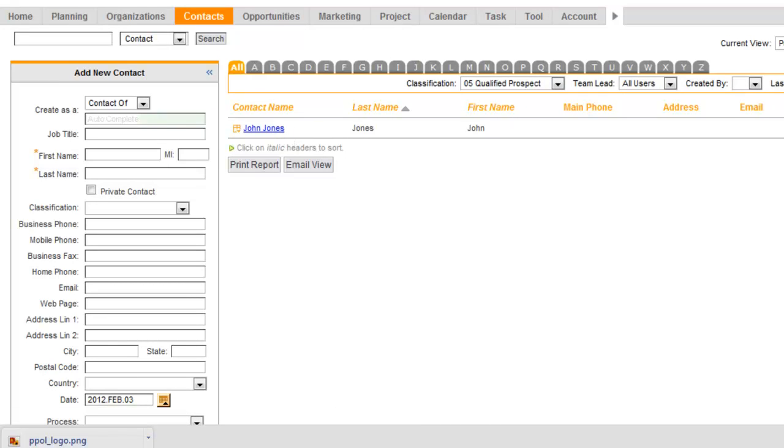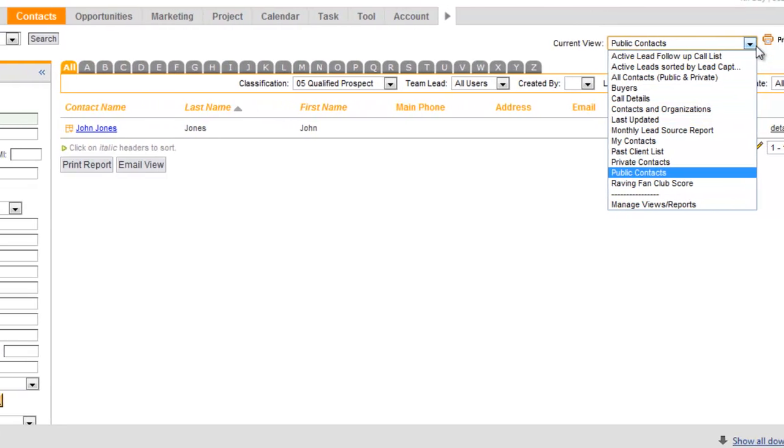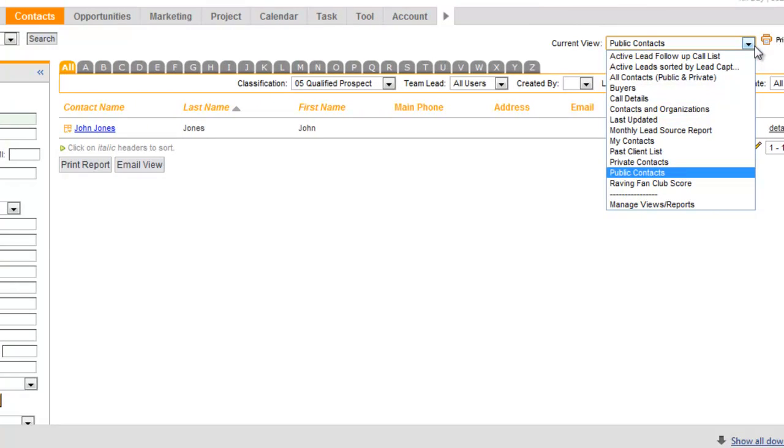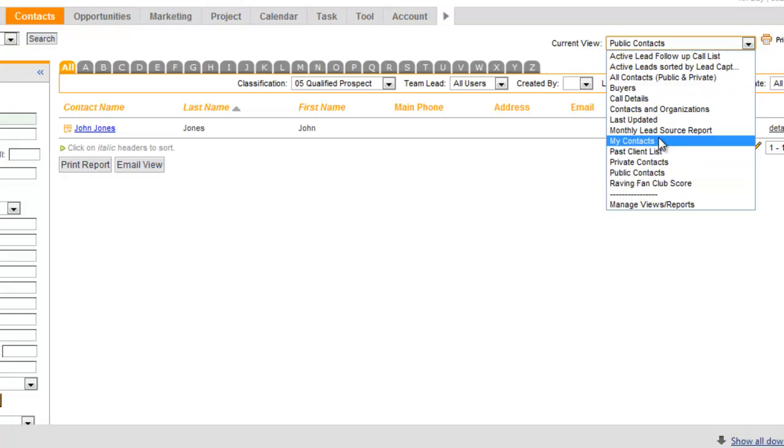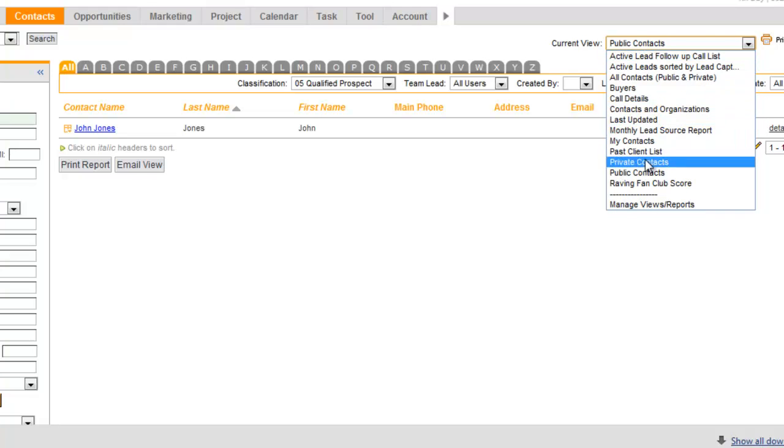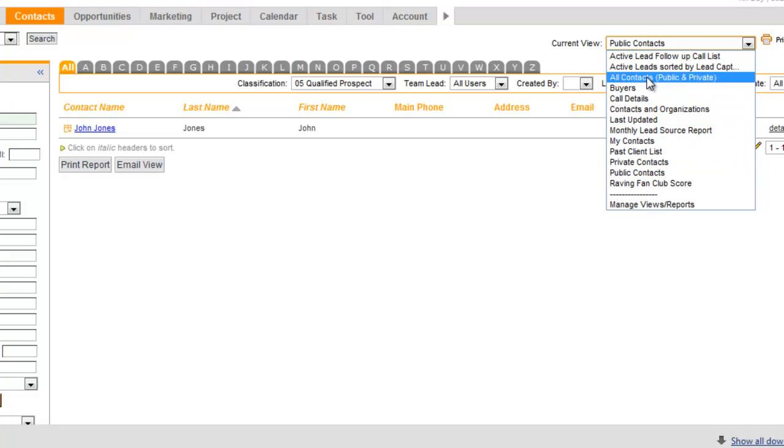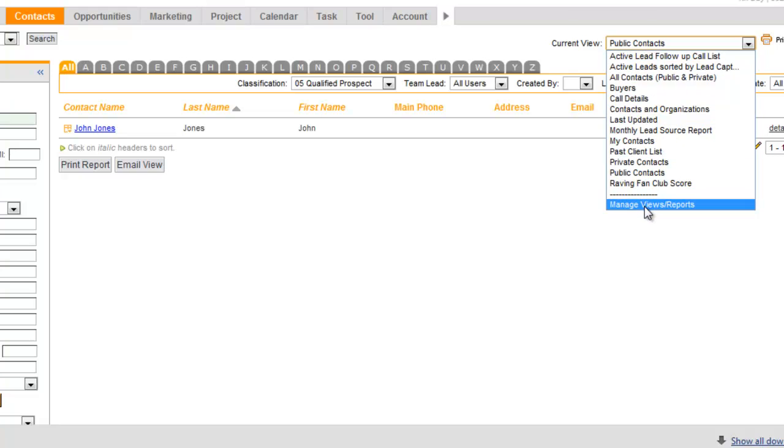Now you also have some views right here. Views are a good thing to really master and understand so that you can select a view. And you can even set your default view. A good thing to do is get familiar with the views that are in here. And you can also create your own custom views in the Manage Views and Reports. And there will be a video on that as well.